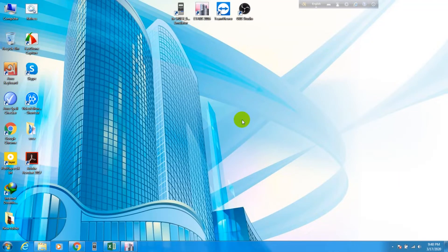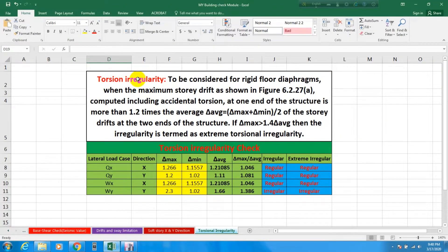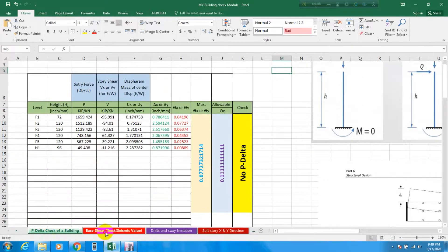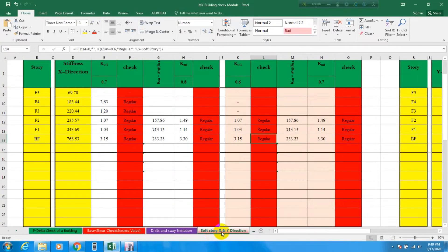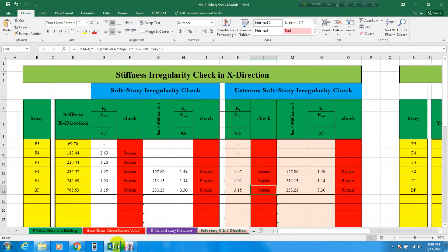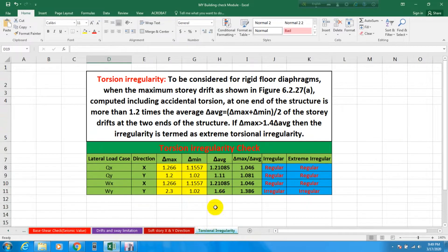Welcome to School of Civil Engineering. In our previous video I showed you different checks of building using ETABS and with the help of an Excel file, including P-Delta check, base shear check, drift and displacement limitation, and soft story in X and Y direction. In this video I will show you about torsional irregularity check, which is very important for designing a building, because without this check our building can be irregular.